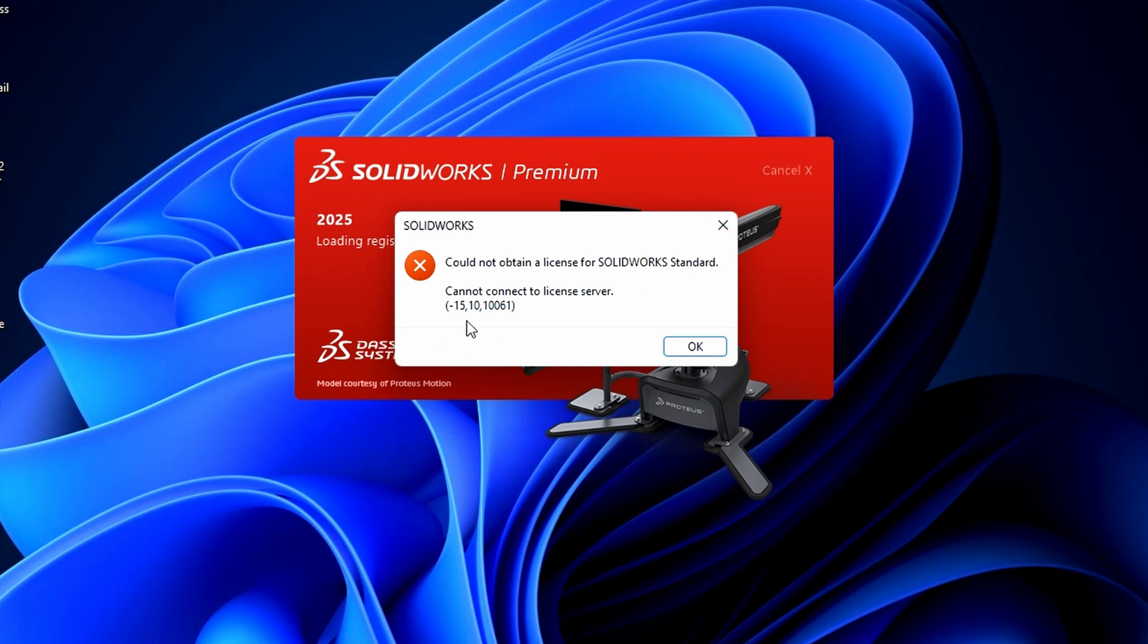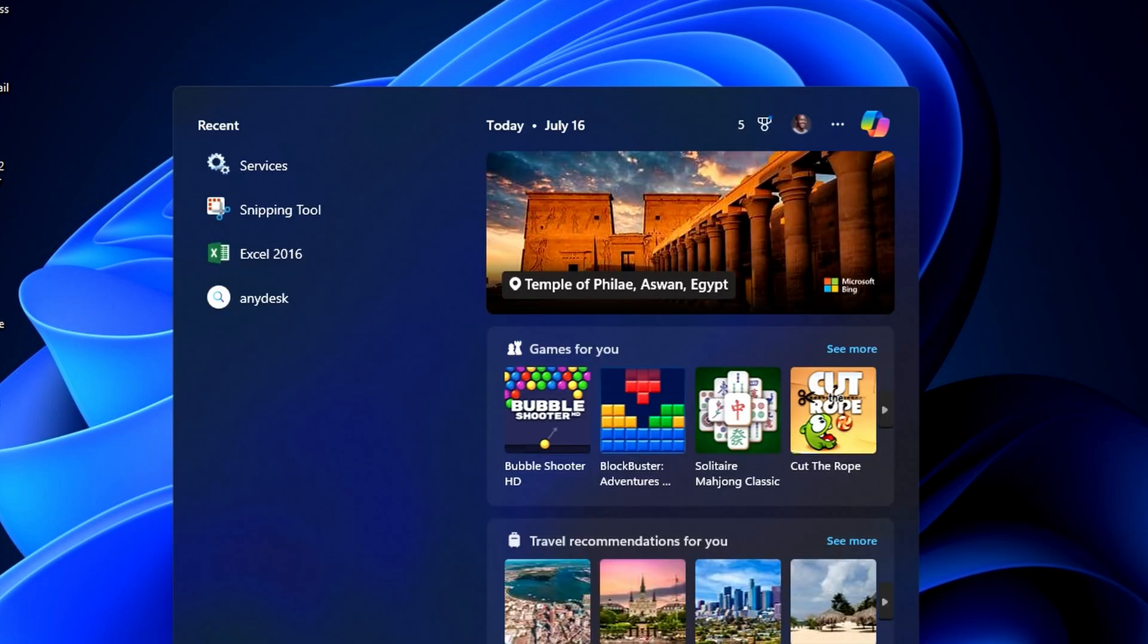Step by step fix. Open the services menu on your PC.